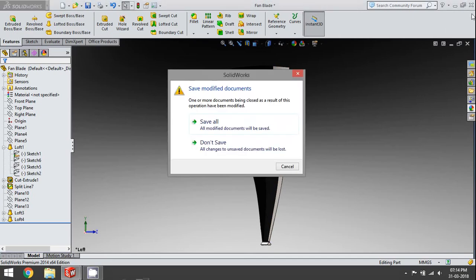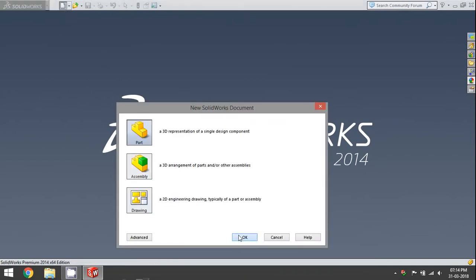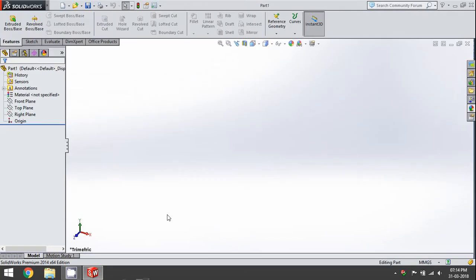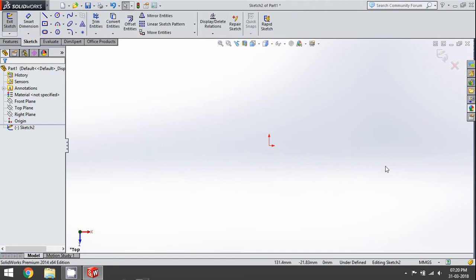So we'll get started. We're going to start a new part and begin by sketching the base of the blade, using the top plane as our base. We're going to use multiple sketches for the loft — we're using the loft function here — and rather than guide curves, we're going to use more than two sketches. We're basically going to profile the blade using sketches.